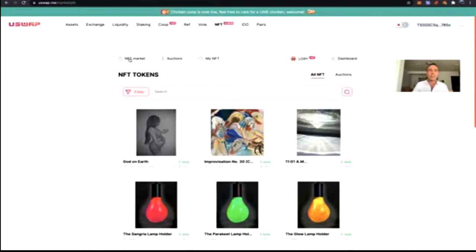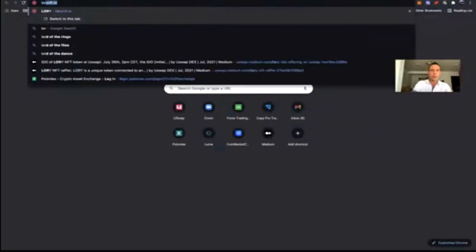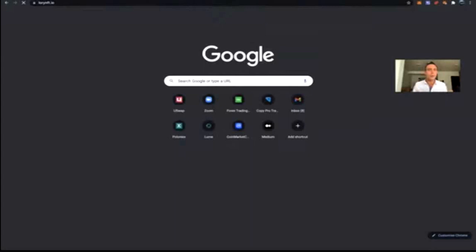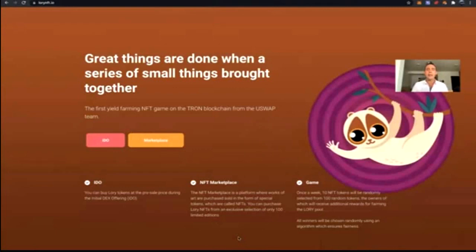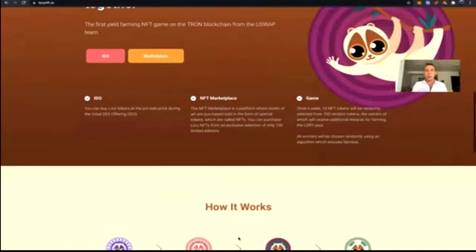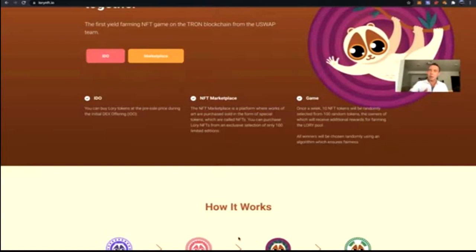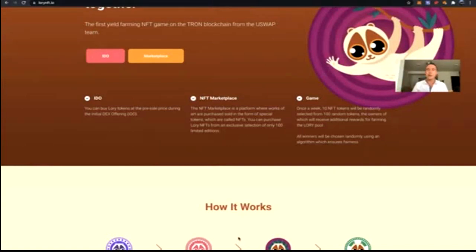Let's go into the Lori NFT website and look at what Lori really is. 'Great things are done when a series of small things are brought together' — this is the first yield farming NFT game on the Tron blockchain from the uSwap team. It went through an IDO and the NFT marketplace is where you could purchase those 100 limited editions. If you didn't get one, you can now go in and bid on the NFT — check what the owner purchased it for and make a bid.